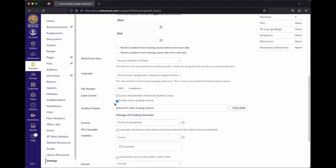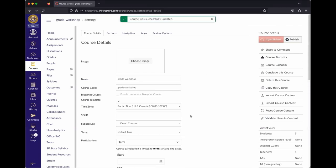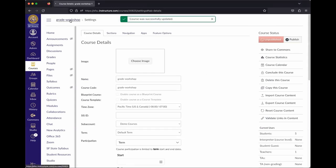It's a checkbox you want to check ahead of time. You can change it after the fact, but because it changes how things are displayed to students, it's highly recommended to do this as part of setting up your course. Once checked, hit Update Course Details and that'll be set for your course.